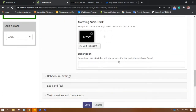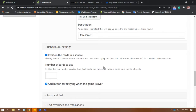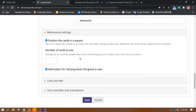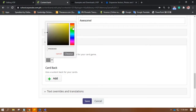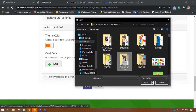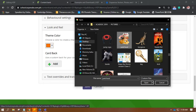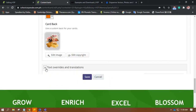Let's go back to the first card — I think I didn't put anything here. And then, once you're okay with the cards, go to Behavioral Settings. Do you want it to be in a square? Number of cards to use — that's up to you. Add button for retrying when the game is over — also up to you. Look and Feel: I want a more lively color, so I'll choose Orange. Text Overrides and Translations — these are the words you can change.